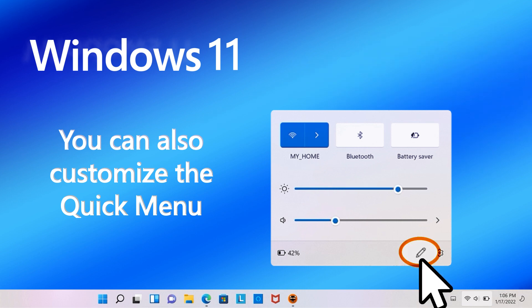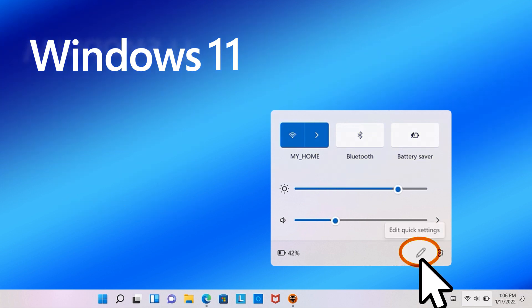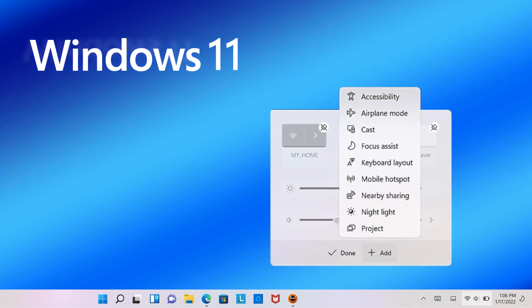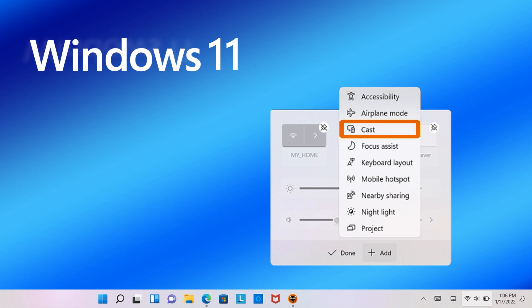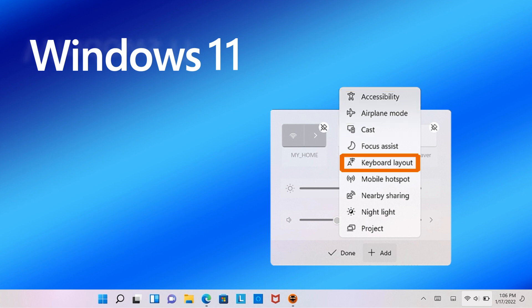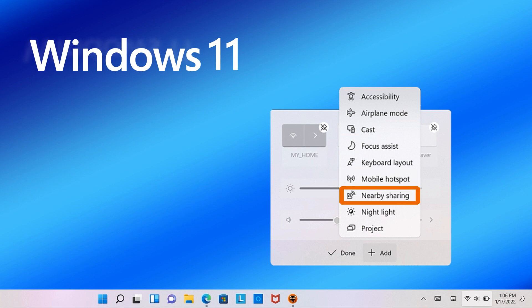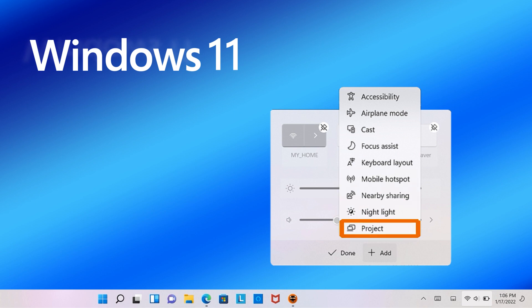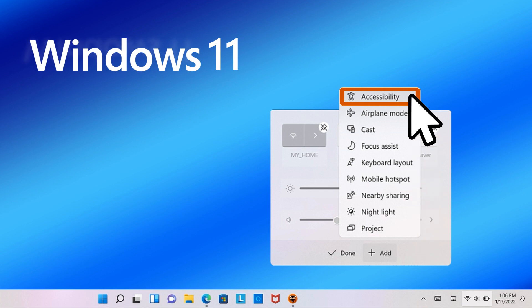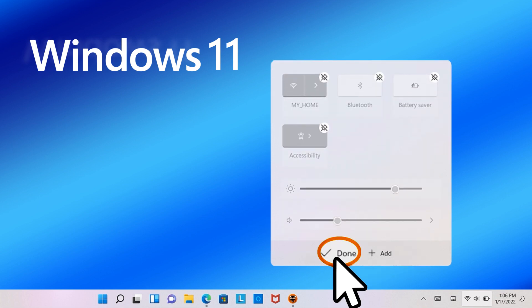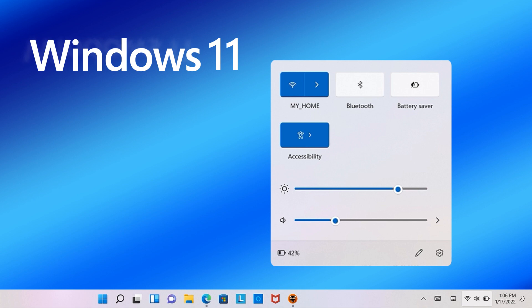Click the pencil icon. Open the Add button to select options you need, including Accessibility, Airplane Mode, Cast, Focus Assist, Keyboard Layout, Mobile Hotspot, Nearby Sharing, Nightlight, and Project. For example, select Accessibility and click Done. The Accessibility button is now listed in the Quick Menu.